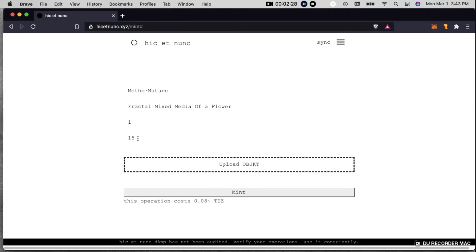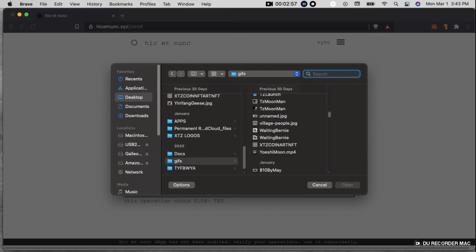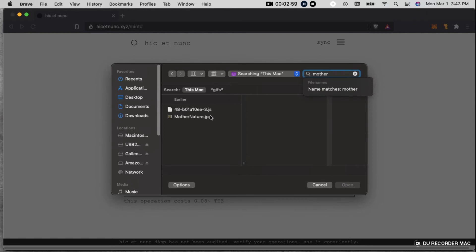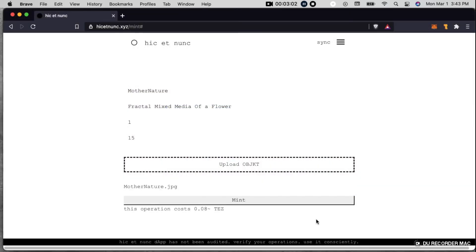Make sure not to add the percentage. I messed up with that the first time around. So then I'm going to upload an object. Okay, so I found it. And so now I can just click mint.